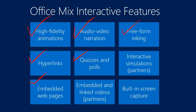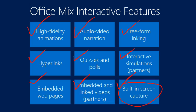Authoring and collecting answers to quizzes and polls, embedding interactive simulations and educational videos from our partners, CK12 and Khan Academy, and the ability to easily capture images or even live video of your screen in order to give a live demo as part of a PowerPoint presentation.